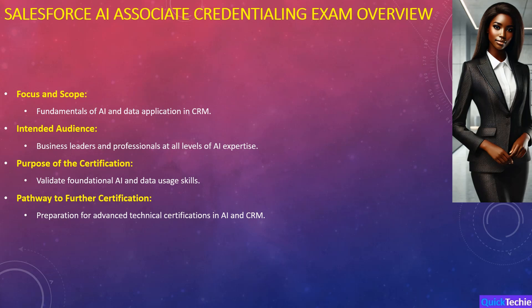By validating foundational skills in responsible AI and data usage, this certification lays the groundwork for further technical advancements in the AI and CRM fields. Achieving this certification not only enhances your professional capabilities, but also prepares you for more advanced technical certifications.